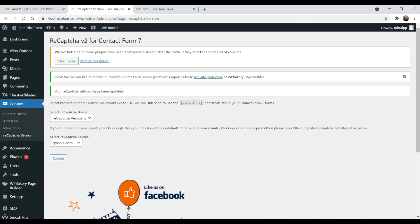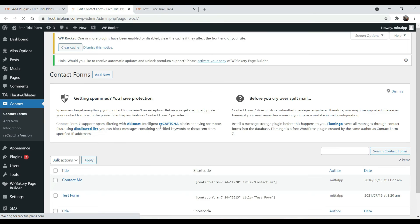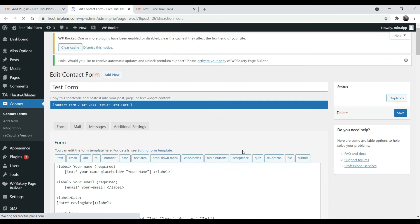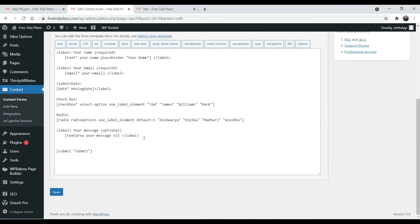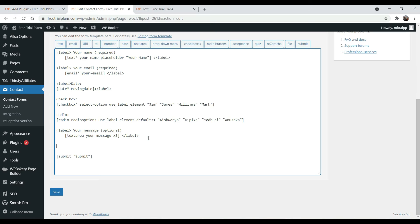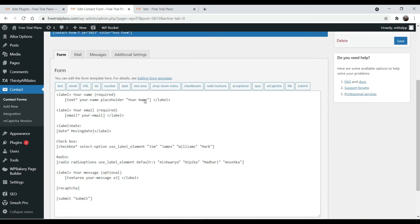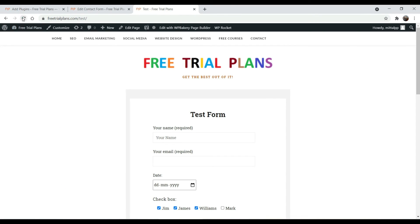Copy the generated shortcode. Go back to the contact forms and find the form where you want to install the reCAPTCHA — click Edit. Just before the submit button, paste the code and click Save.